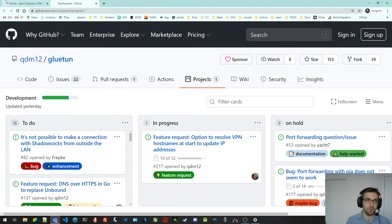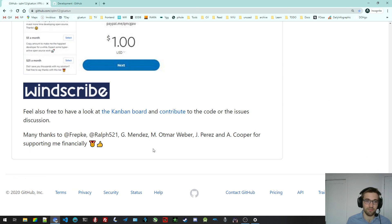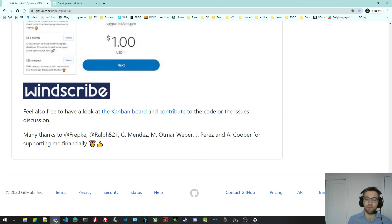There's also a Kanban board to know a bit like what's going on. There's things in progress, things to do. If you want to pick one thing, feel free to pick it.